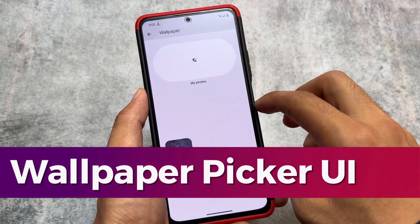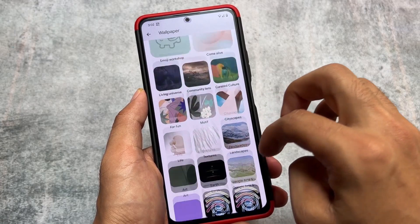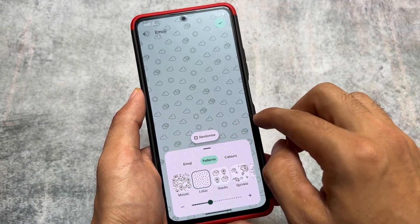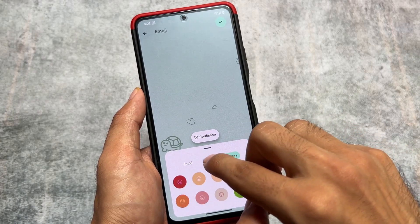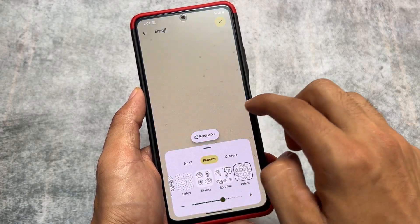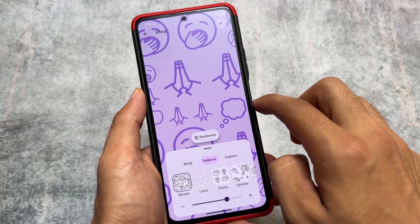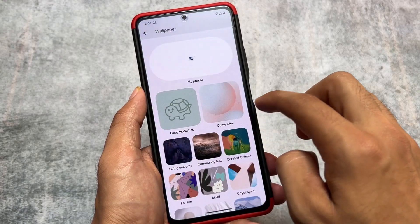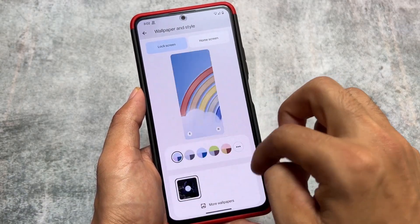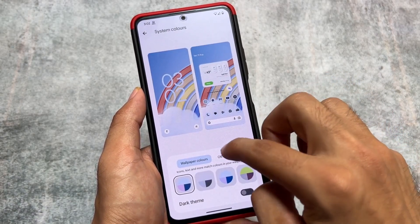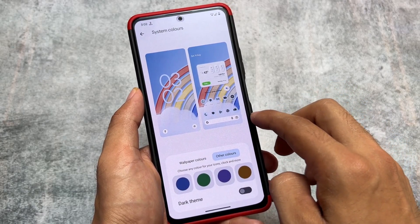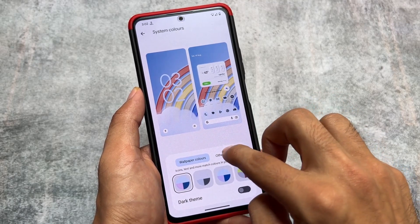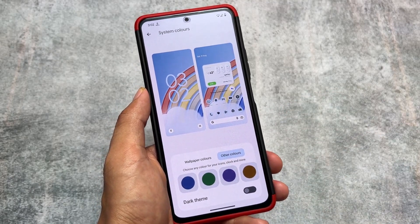Although this is based on Android 13, the wallpaper picker UI is inspired from Android 14 — the new UI is there. It also has support for the new emoji wallpapers, which is amazing. The cinematic wallpapers are not working here, but the emoji wallpapers are working perfectly fine. If you want to use emoji wallpapers, you might not face any issues or bugs. The color and wallpaper colors are still present as well.